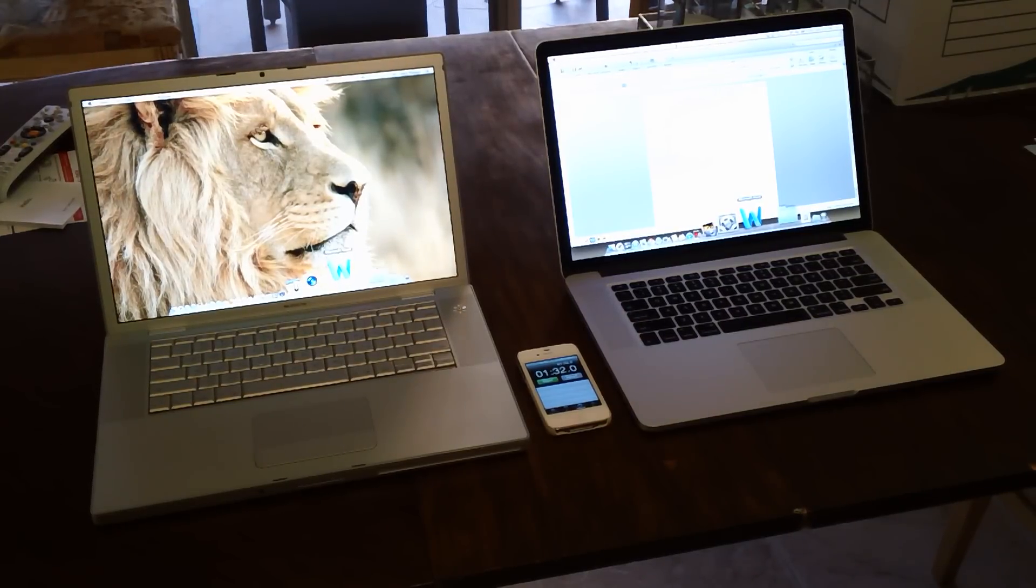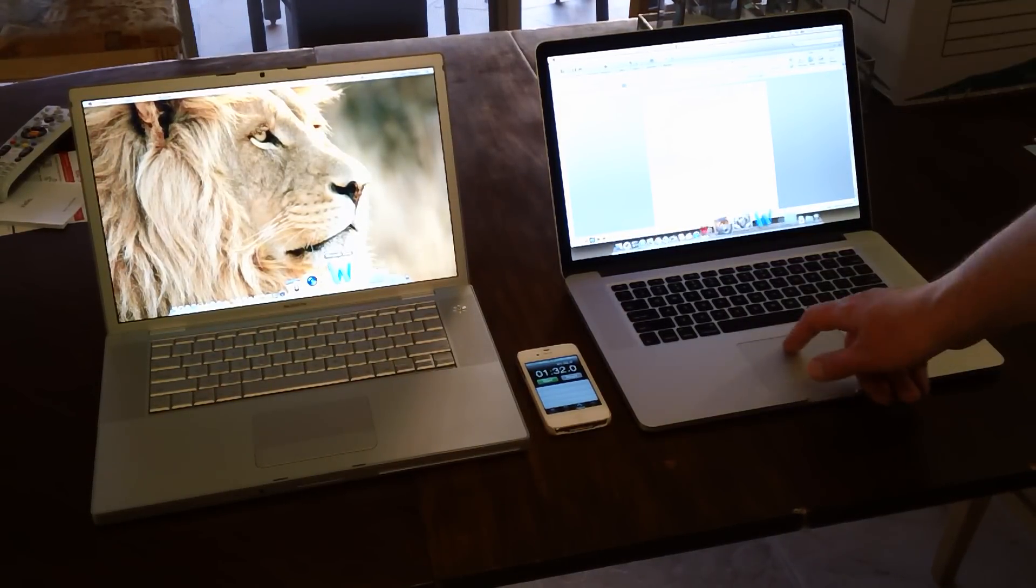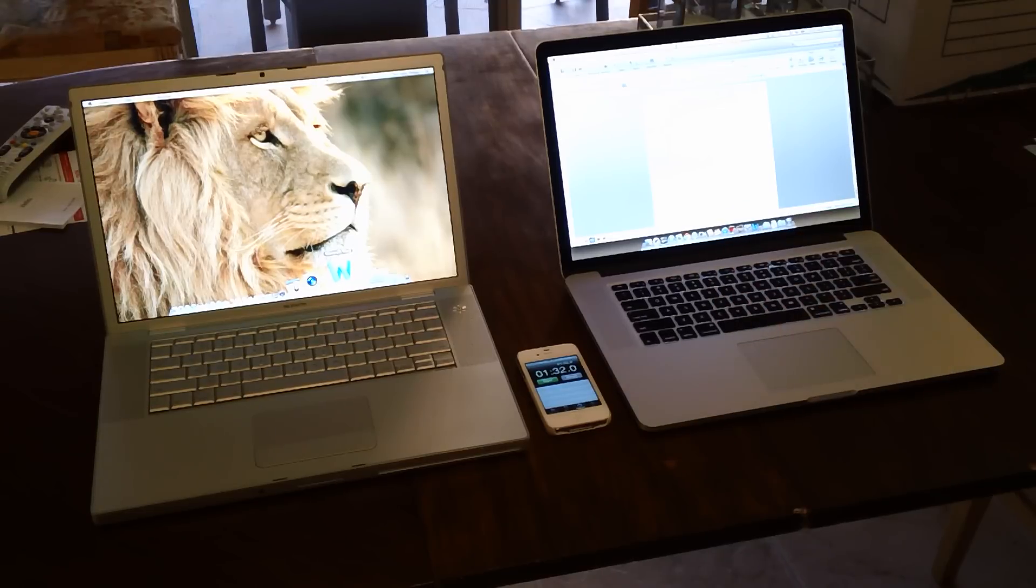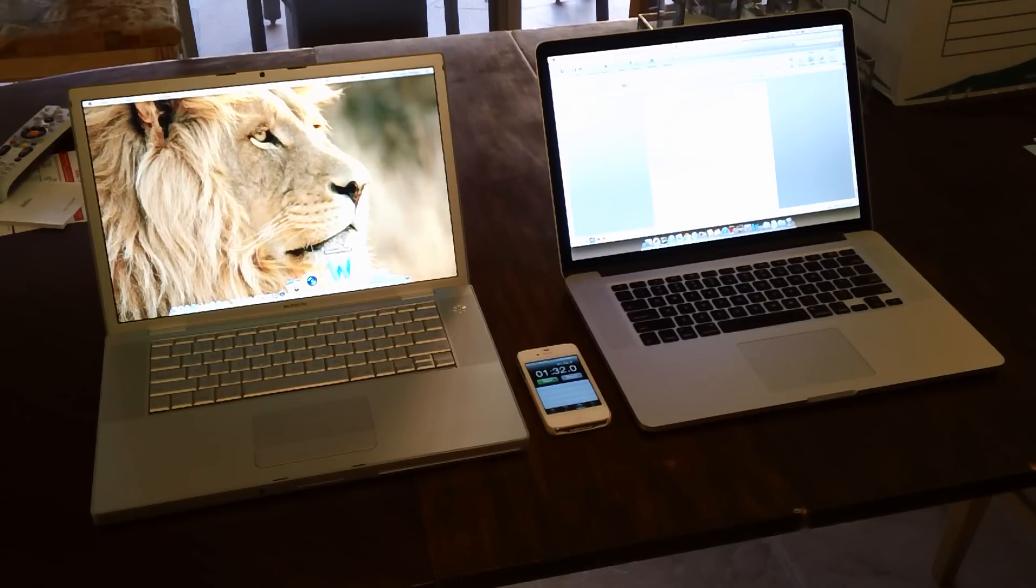Retina display all set, ready to go. We can start working, no problems. You can see on the five-year-old machine it has not even opened up Word yet.